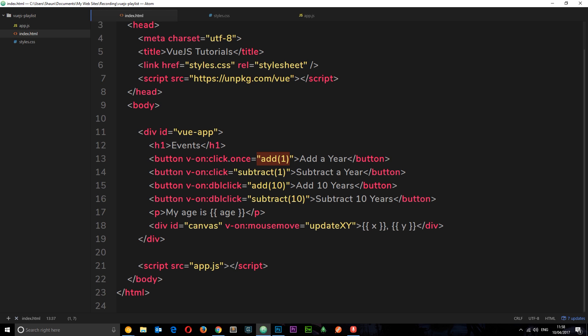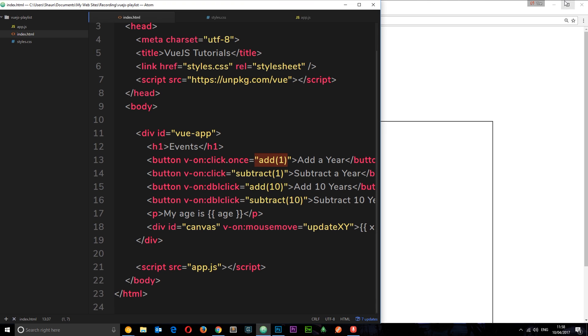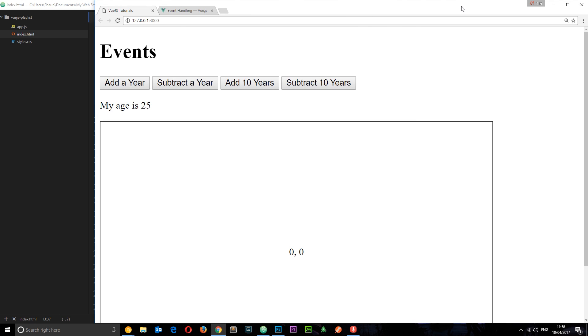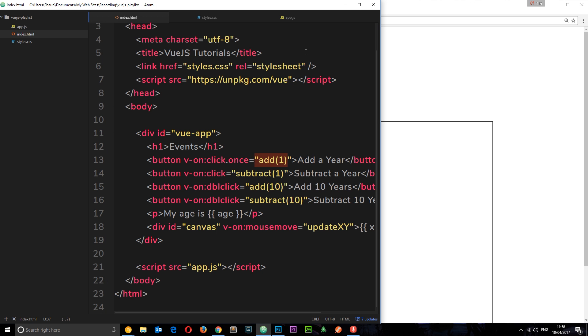So if we save it now, check this out in a browser. If we add a year, it works. If we try to add another year, it does not because it's just listening for that event once. The rest will work, but this one only works once. That's the 'once' modifier, and that's probably the most simplistic example I can show you.